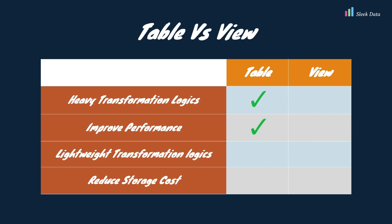However, for lightweight transformations, views are a suitable choice. They occupy no additional space on the data warehouse's storage, which can help reduce storage costs. Please refer to our initial videos in the same playlist for more information on these two materializations.